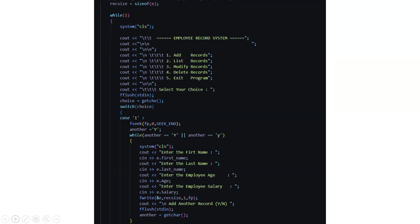If you select on y, if you type y like the capital one the uppercase y or the lowercase y that stands for yes. So the case one will be adding of records.